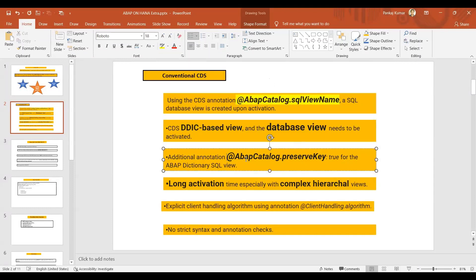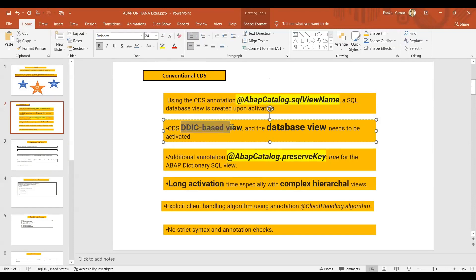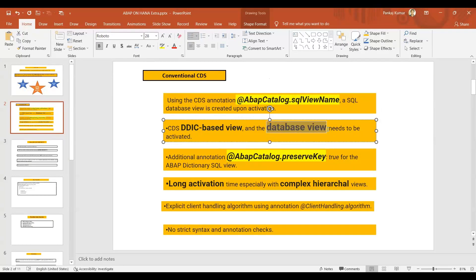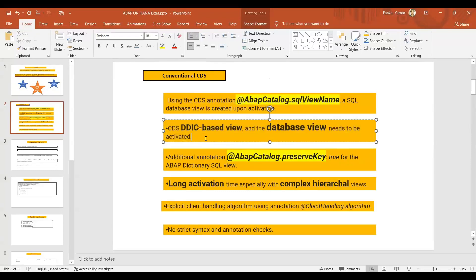Now see here, release 7.55, no DD view SQL view is generated, S/4 HANA 2020. Now the conventional CDS - so in conventional CDS this annotation is mandatory, that additional annotation, true for the ABAP dictionary SQL view. All these annotations are not required in the new CDS.